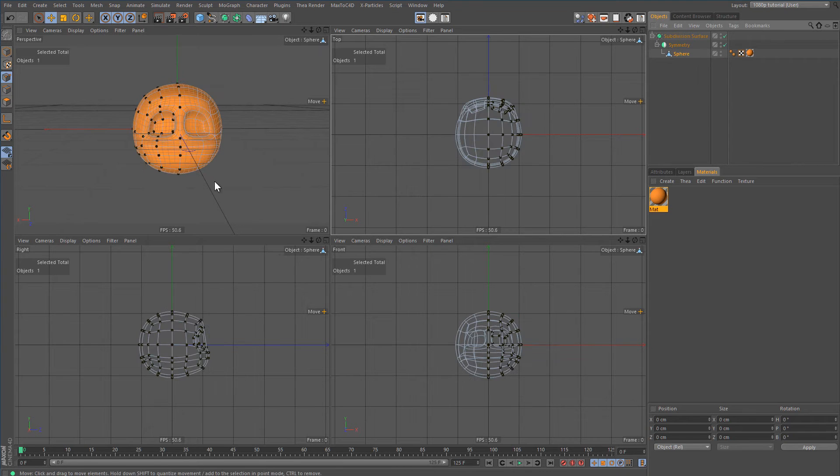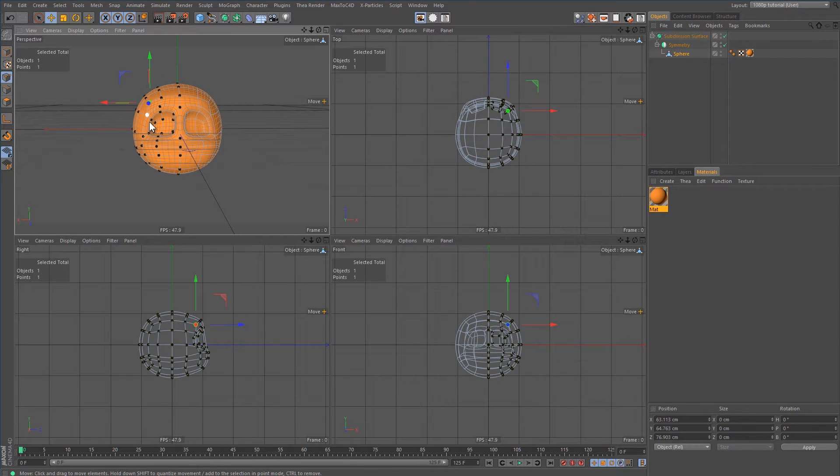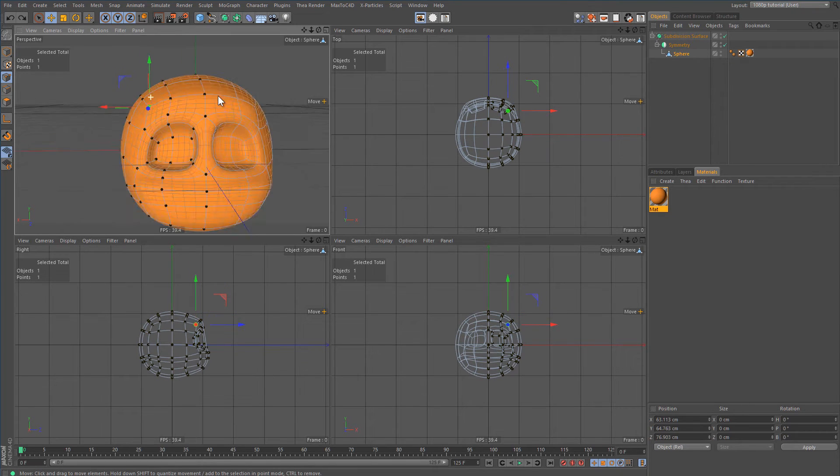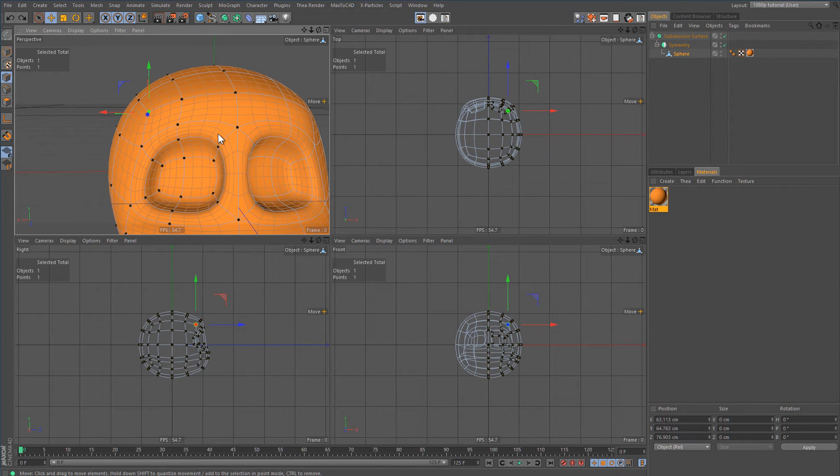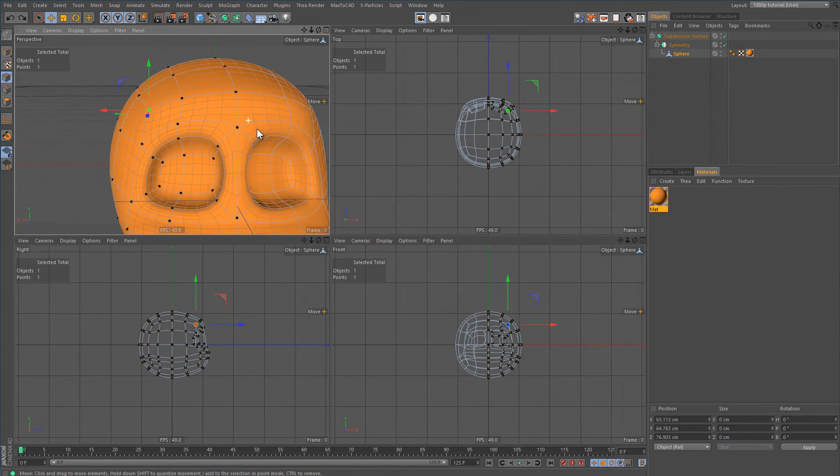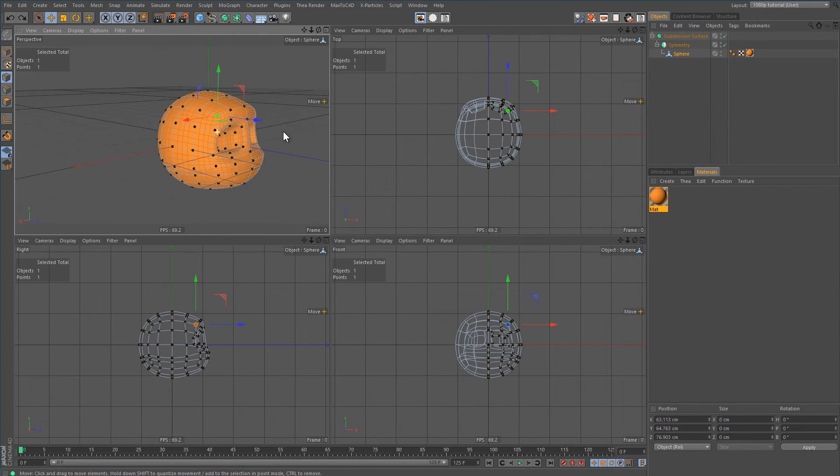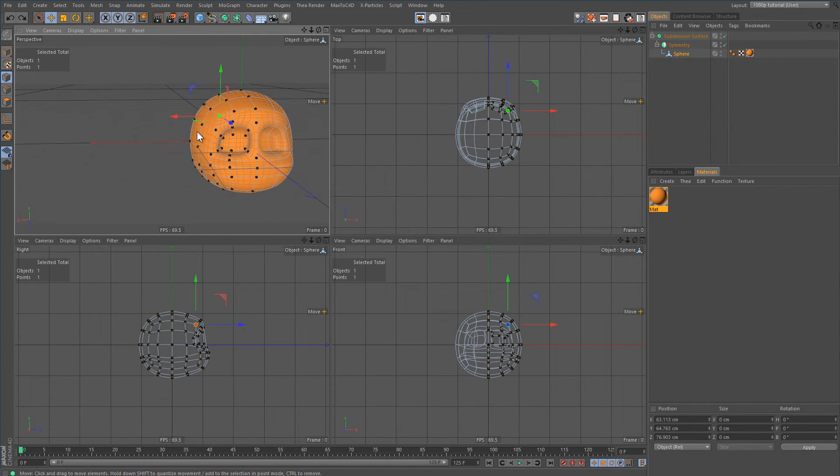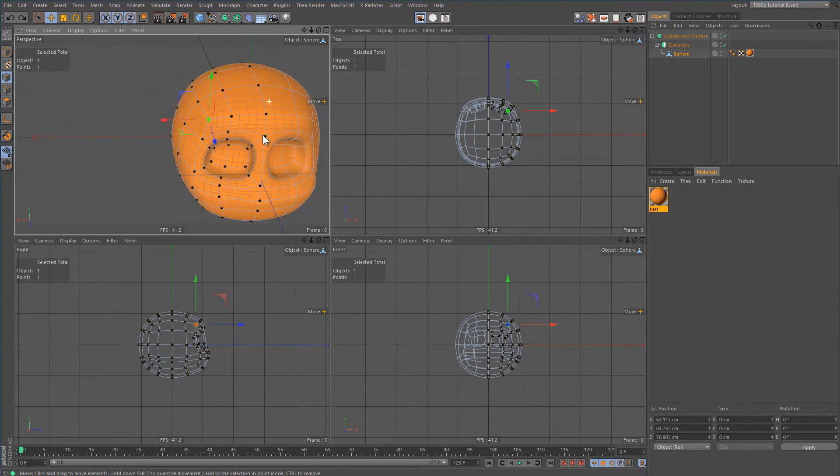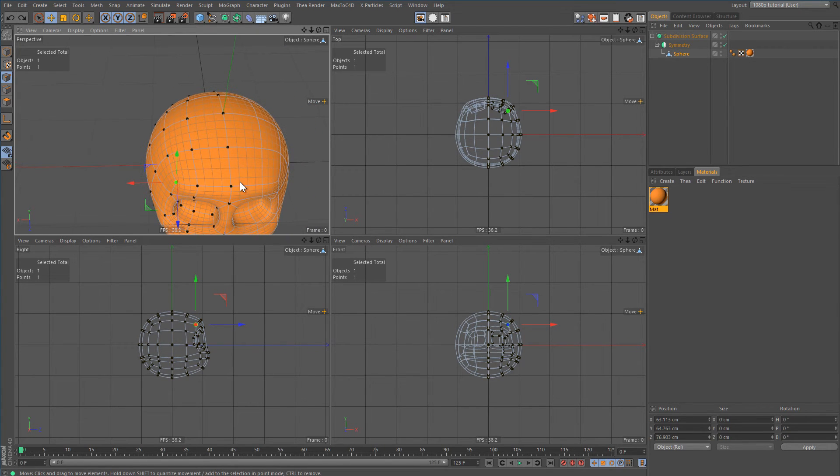Then you can start moving points around symmetrically, but you can only move them on one side. In R16 and R17, you can move on both sides, which is a step forward, but it's still problematic.